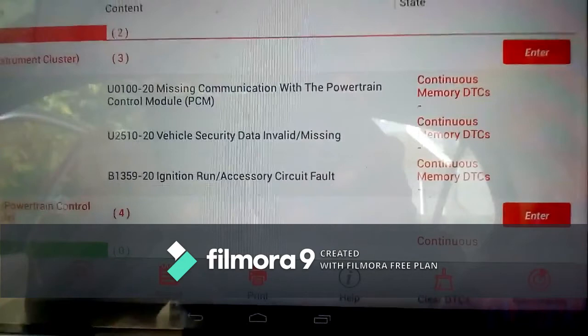The codes on the instrument cluster module are: first, U0100-20, missing communication with the powertrain control module, a continuous memory. The next one is U2510-20, vehicle security data invalid or missing, again a continuous memory.